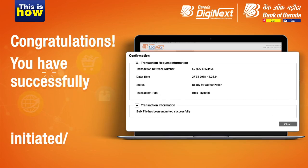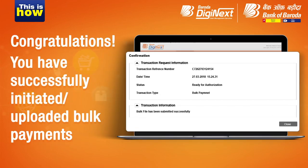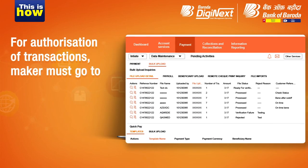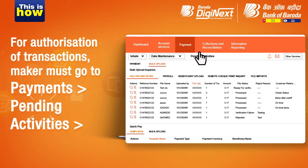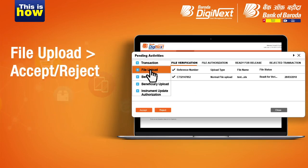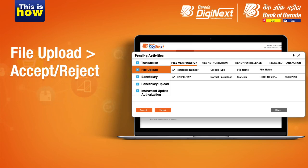Congratulations! You have successfully initiated or uploaded bulk payments. For authorization of transactions, go to Payments, followed by Pending Activities. Click on File Upload and select Transaction under File Verification to accept or reject the transaction initiated by the maker.